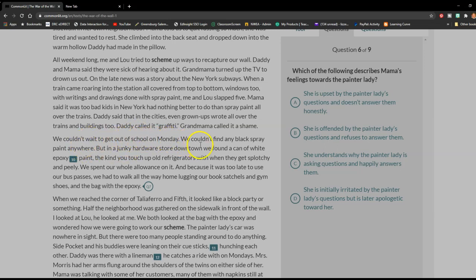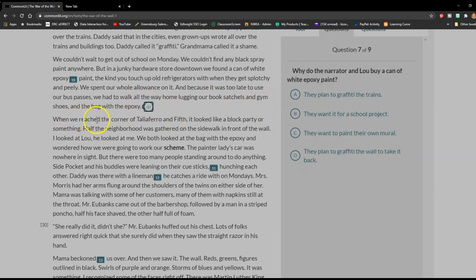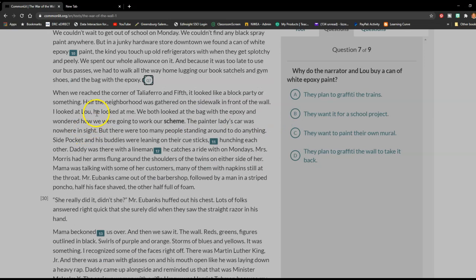We couldn't wait to get out of school on Monday. We couldn't find any black spray paint anywhere. But in a junky hardware store downtown, we found a can of white epoxy paint, the kind that you touch up old refrigerators with when they get splotchy and peely. We spent our whole allowance on it. And because it was too late to use our bus passes, we had to walk all the way home lugging our book satchels and gym shoes and the bag with the epoxy. When we reached the corner of Taliaferro and Fifth, it looked like a block party or something. Half the neighborhood was gathered on the sidewalk in front of the wall. I looked at Lou. He looked at me. We both looked at the bag with the epoxy and wondered how we were going to work our scheme.